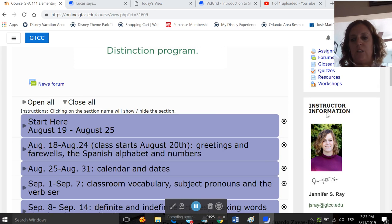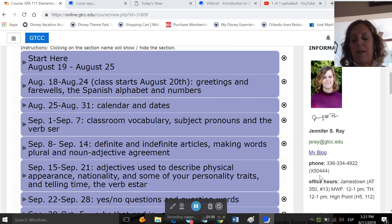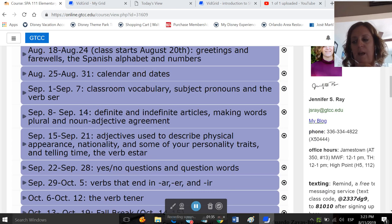Then if you scroll down, you'll see Instructor Information. So this is my email address, my phone number, my extension, my office hours. I do teach on multiple campuses. On Monday, Wednesday, Friday, I am in Jamestown. And on Tuesday, Thursday, I travel between Cameron and High Point.